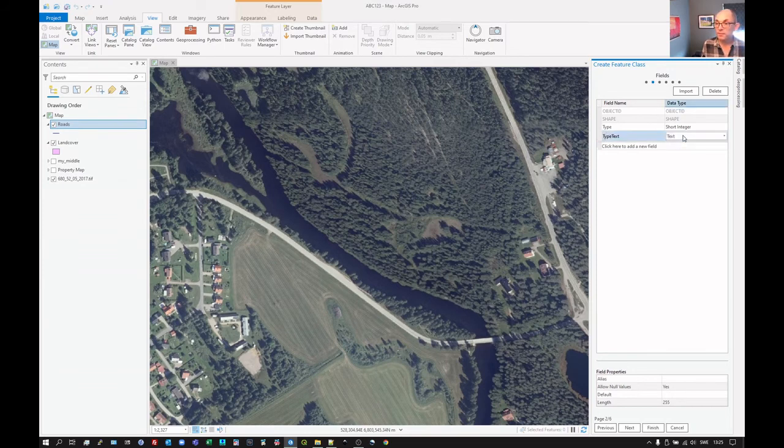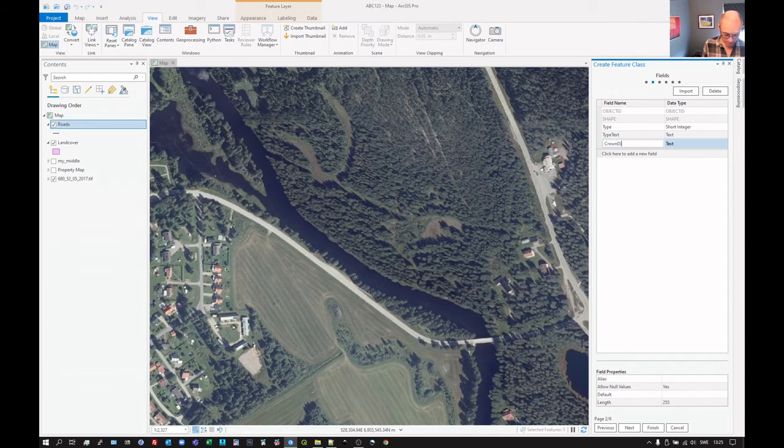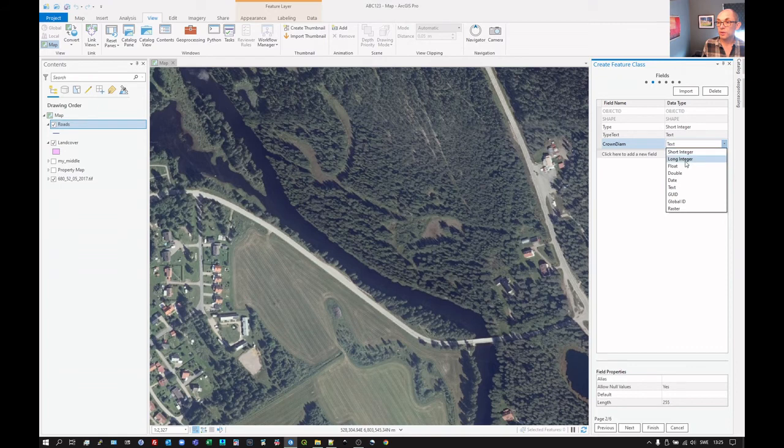But I'm just doing this as a demonstration. And then crown diameter. And then that we will have float.